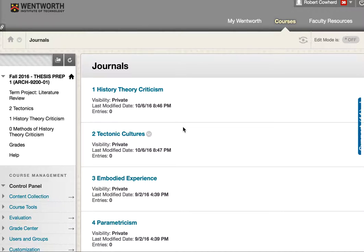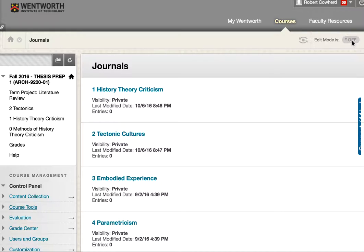How to change the due dates for weekly writing assignments on Blackboard. First of all, you go to your course and you might find that the edit mode is off. The first step to work on is turning that on.